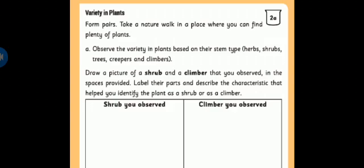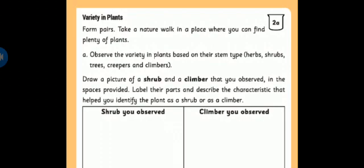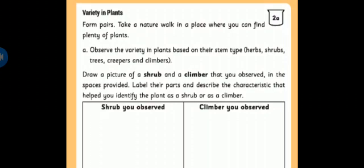Variety in plants. Form pairs. Since students have no friends and no pairs, take a nature walk in a place where you can find plenty of plants. My dear students, it's not correct to go out in this situation. So observe your garden plants. Observe the variety in plants based on their stem type. There are 5 different plants: herbs, shrubs, trees, creepers and climbers.